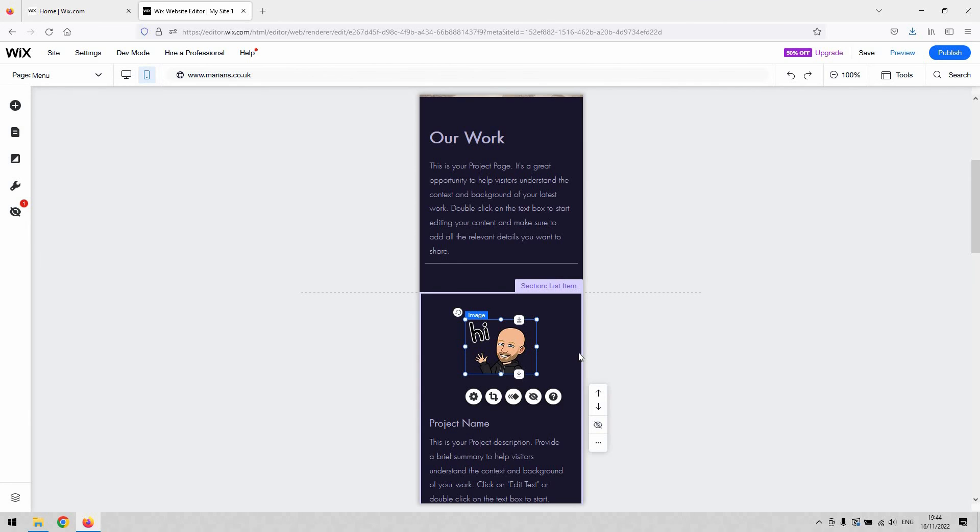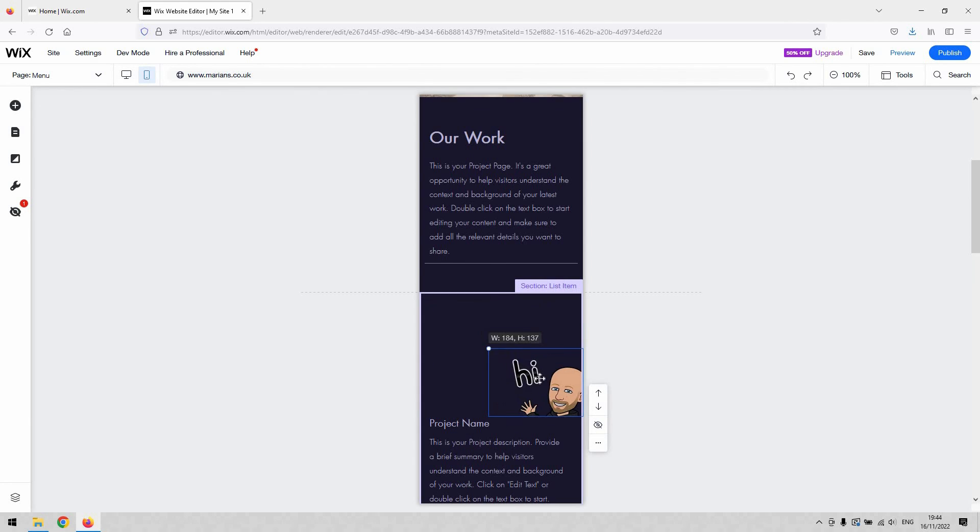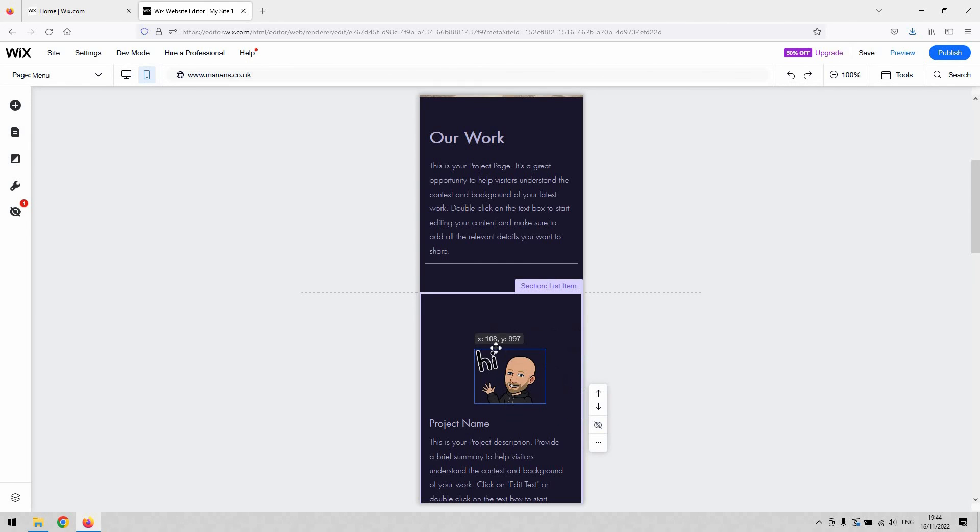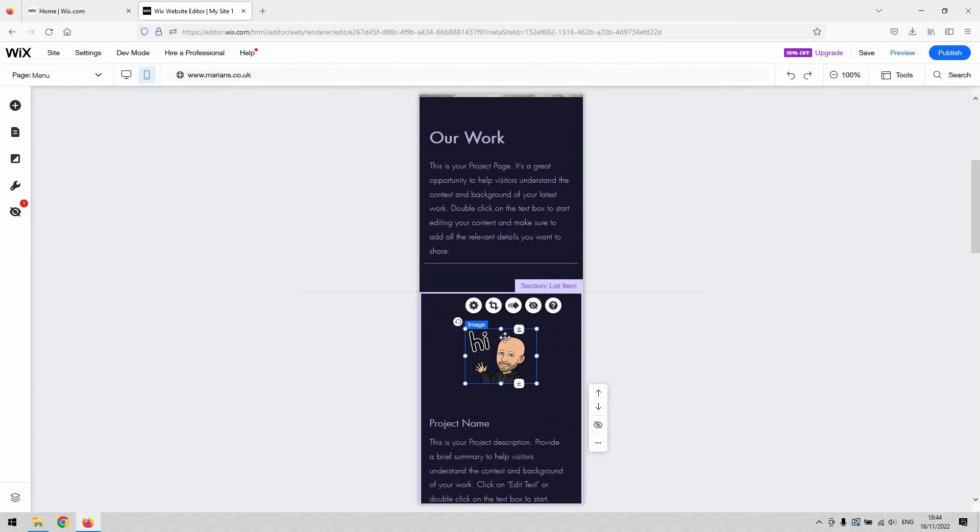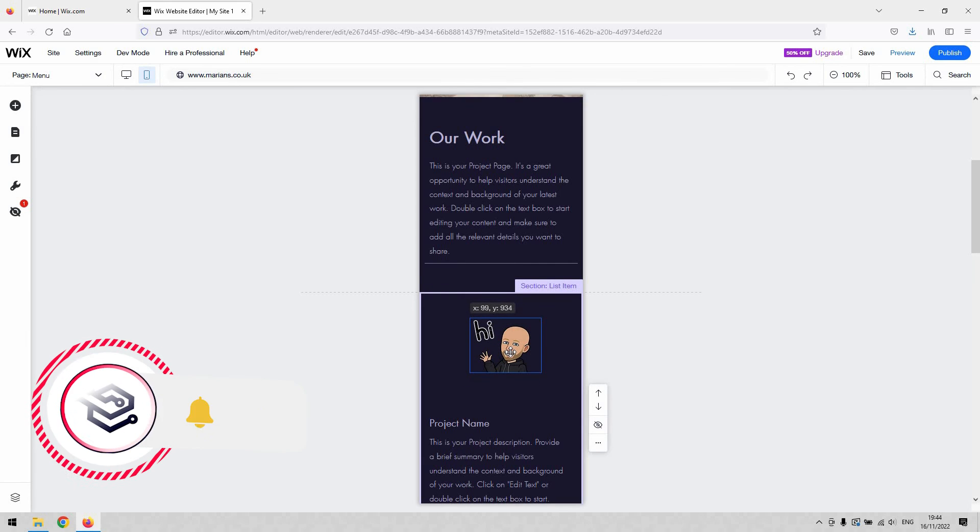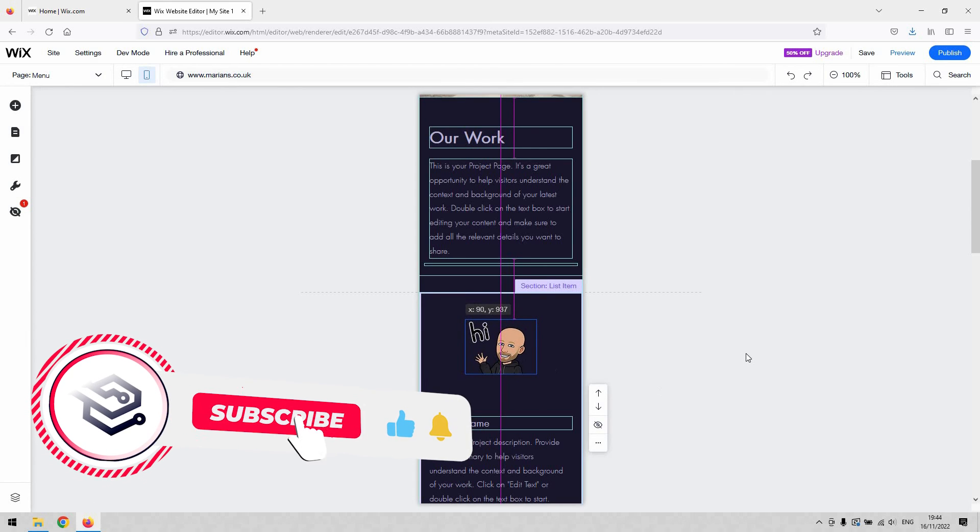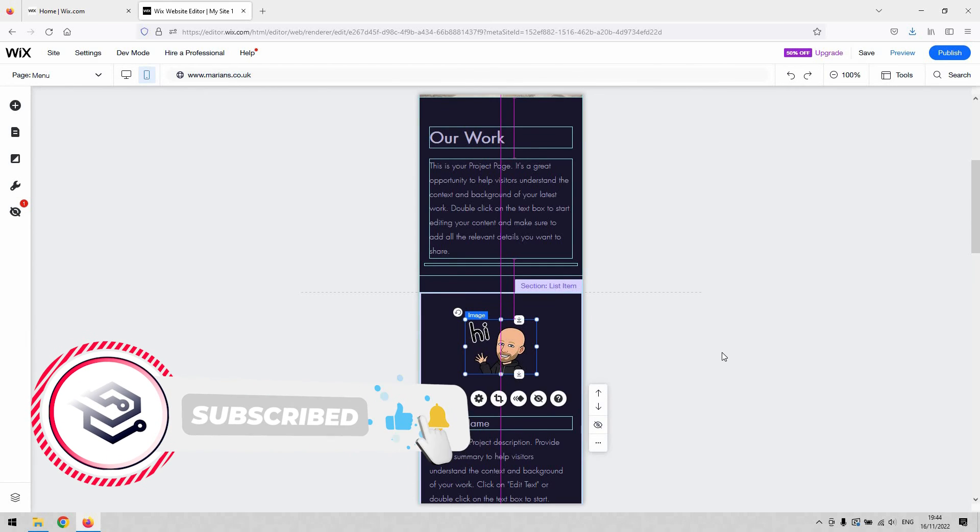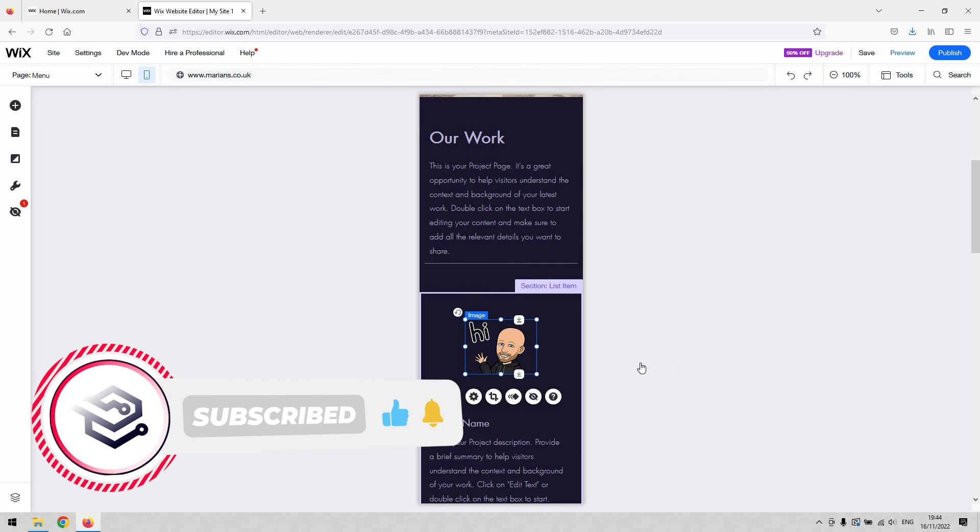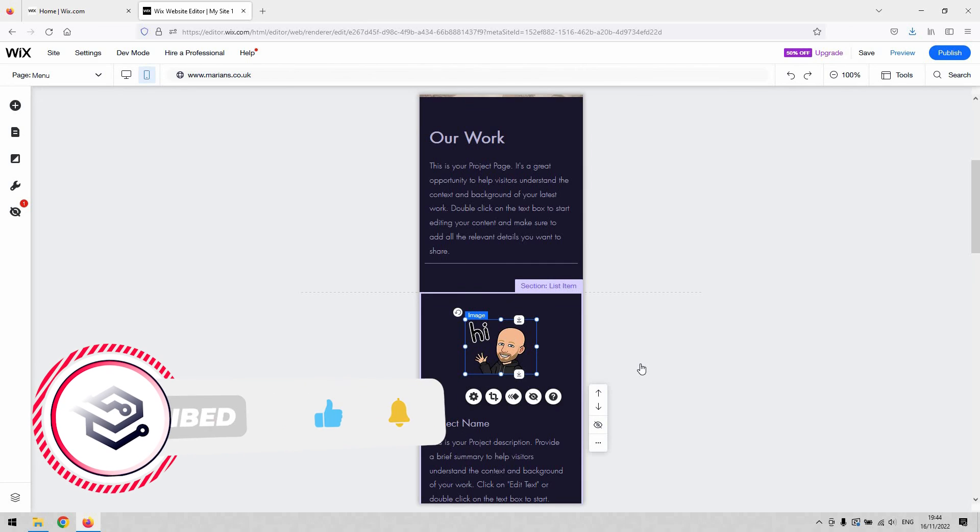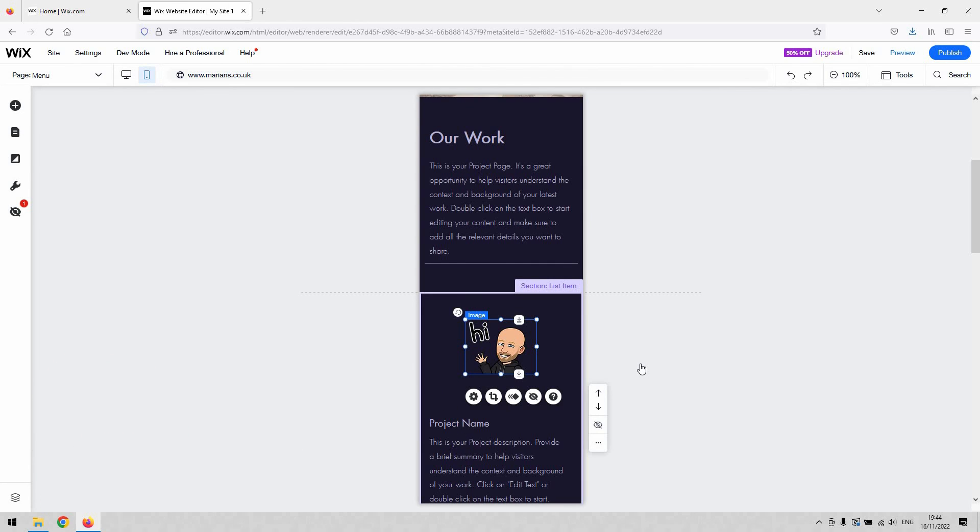That concludes our video tutorial. If you need professional one-on-one custom support from Wix experts, then click the link in the description below, even if you need a complete rebuild or redesign of your site. If you find this video useful, then please make sure to like and subscribe for more website tutorials, as well as comment below if you have any video requests for future videos. Thanks.